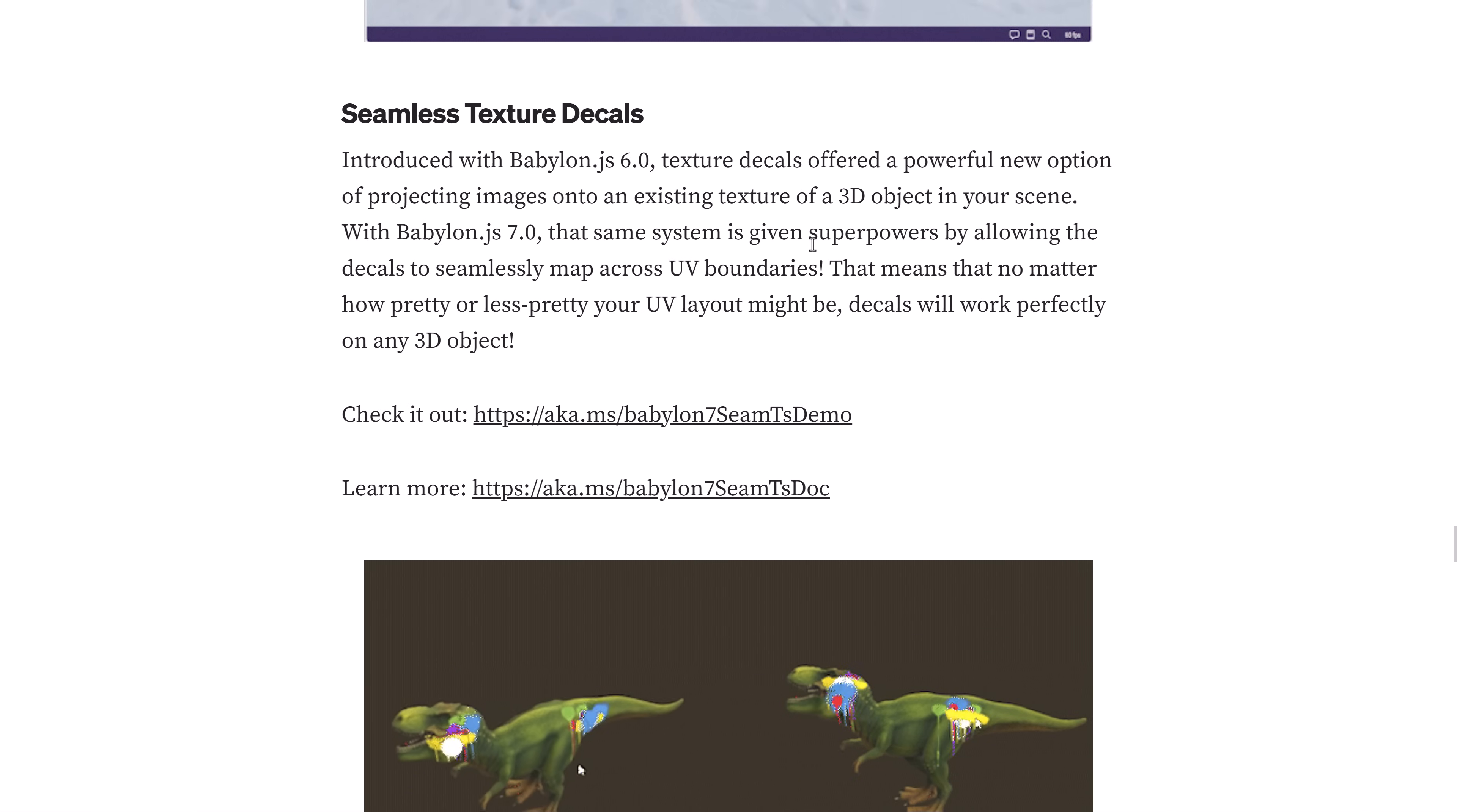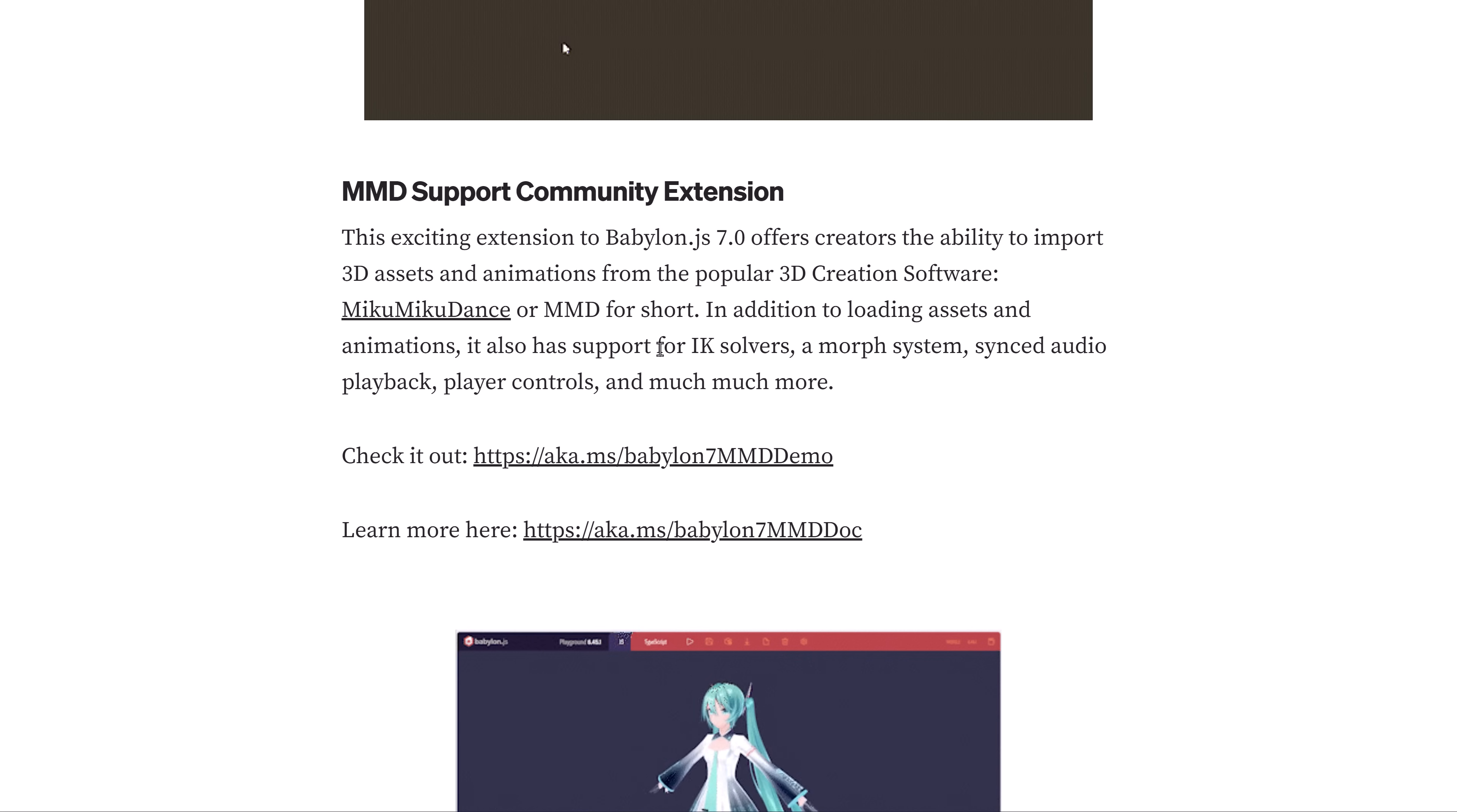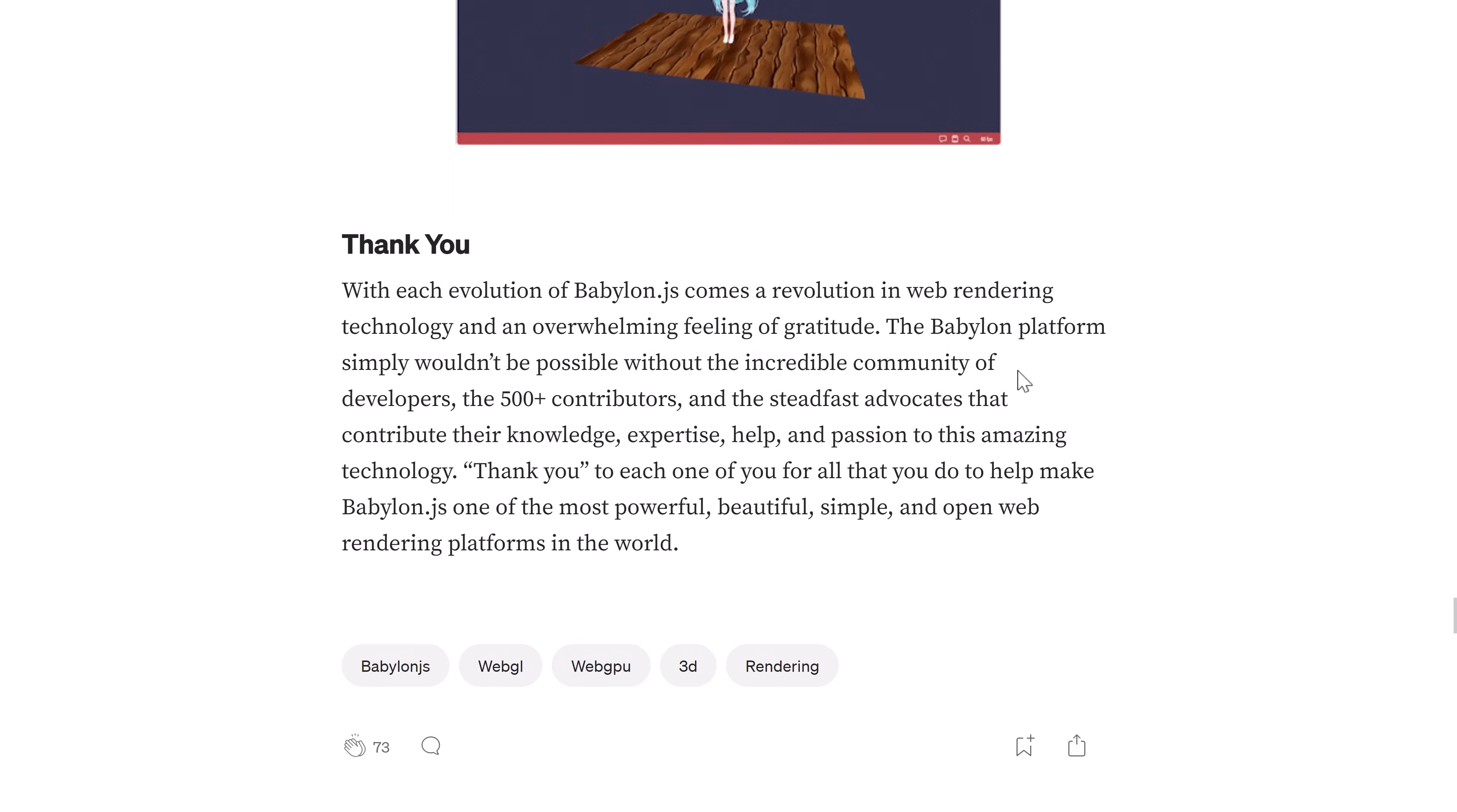Seamless texture decals. You can see the results of them in action between these two fellows right here. MMD support. Ability to import 3D assets and animations from the popular 3D creation software Miku Miku Dance or MMD. I gotta admit, I don't think I've ever heard of Miku Miku Dance. So maybe I have something else I need to cover in the future. But yeah, they support its formats now. It seems to be kind of an anime avatar type creator.